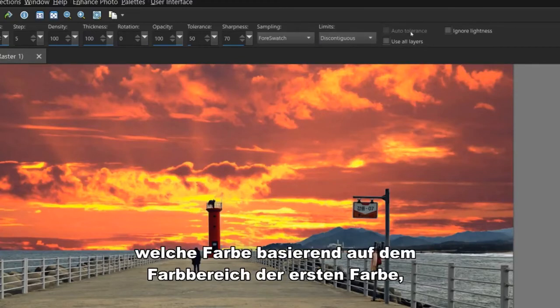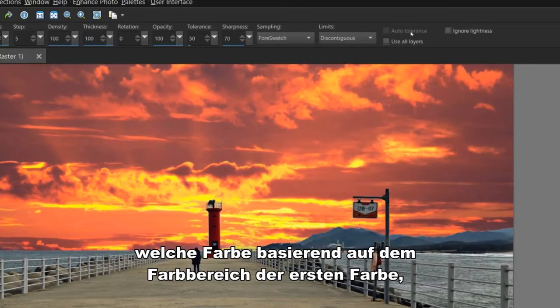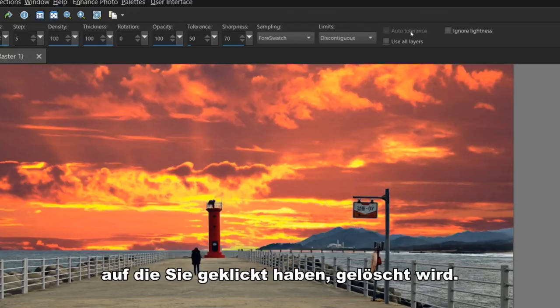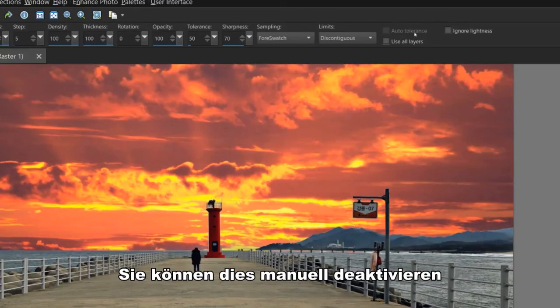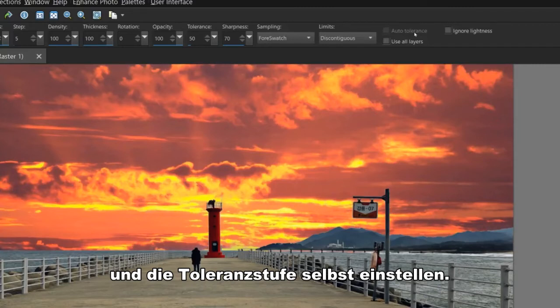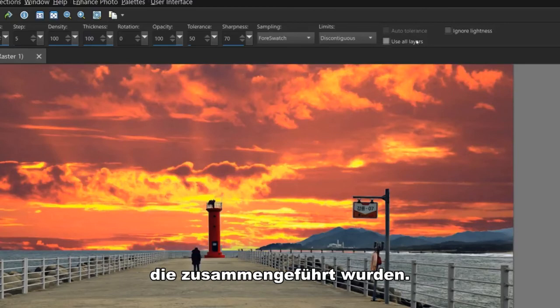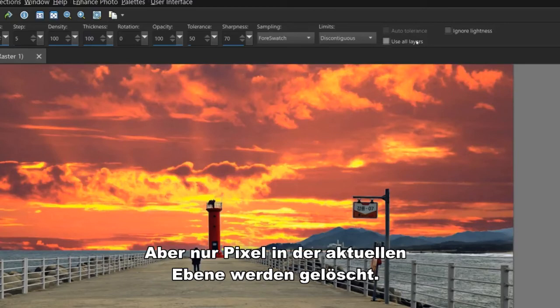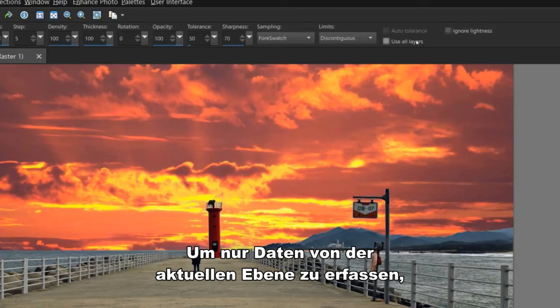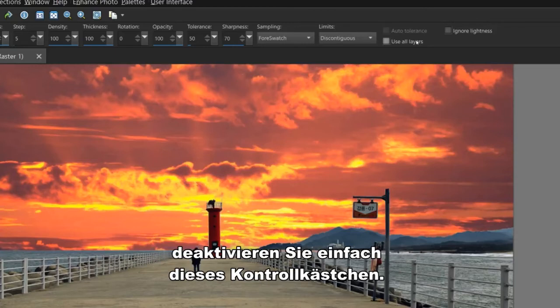Auto Tolerance determines which is erased based on the color range from the first color you click on. You can uncheck this manually and set the tolerance level yourself. Use All Layers samples data from all layers that are merged together, but only pixels in the current layer are actually erased. To sample data from the current layer only, just uncheck this box.